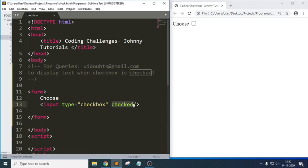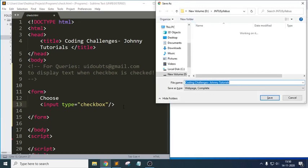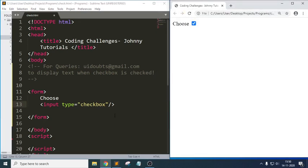Our question is: when the user clicks on the checkbox it should be able to display some text. In order to display the text, we will write some CSS properties along with JavaScript. So first let me write some example text.